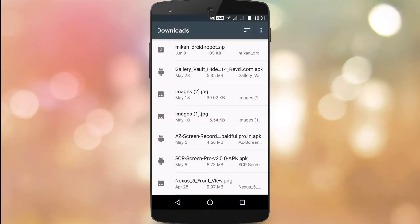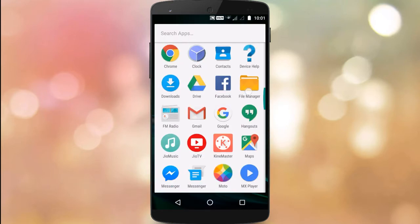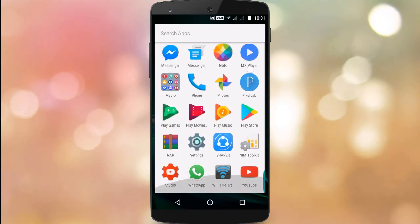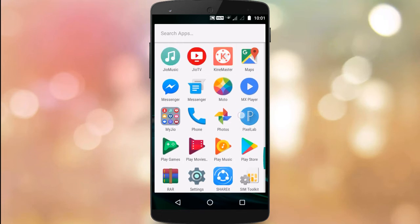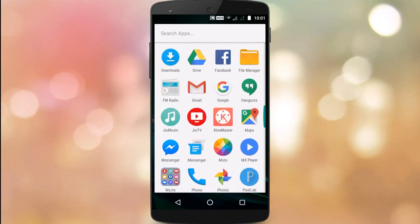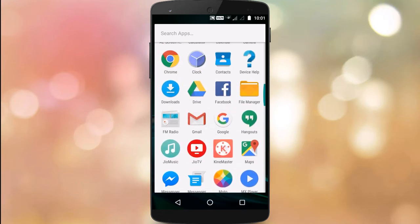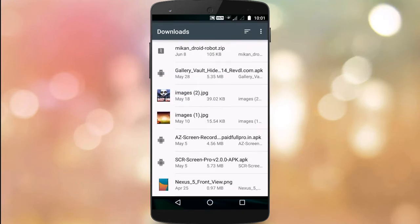You can install the app from the Play Store, or you can install it through the download.